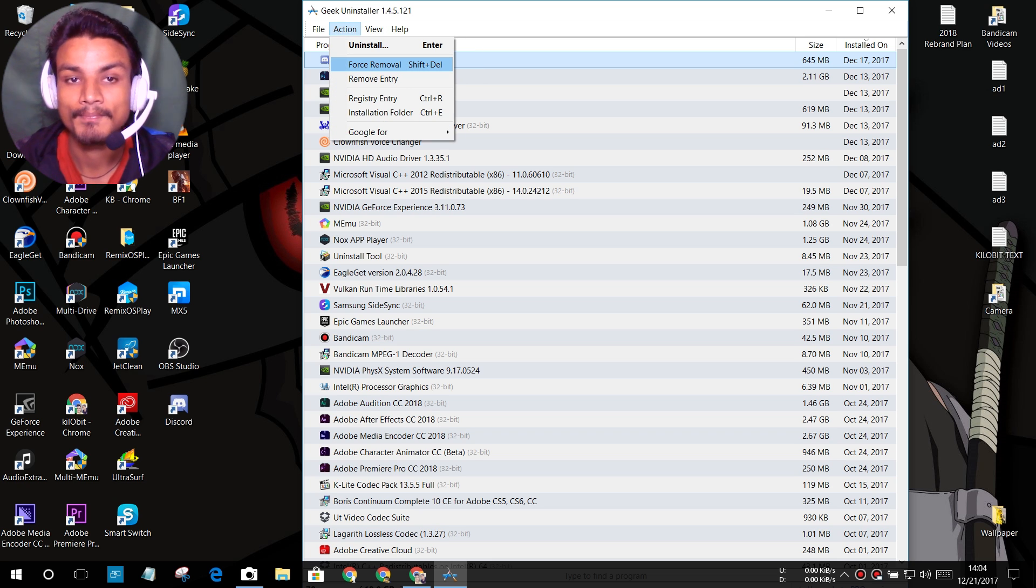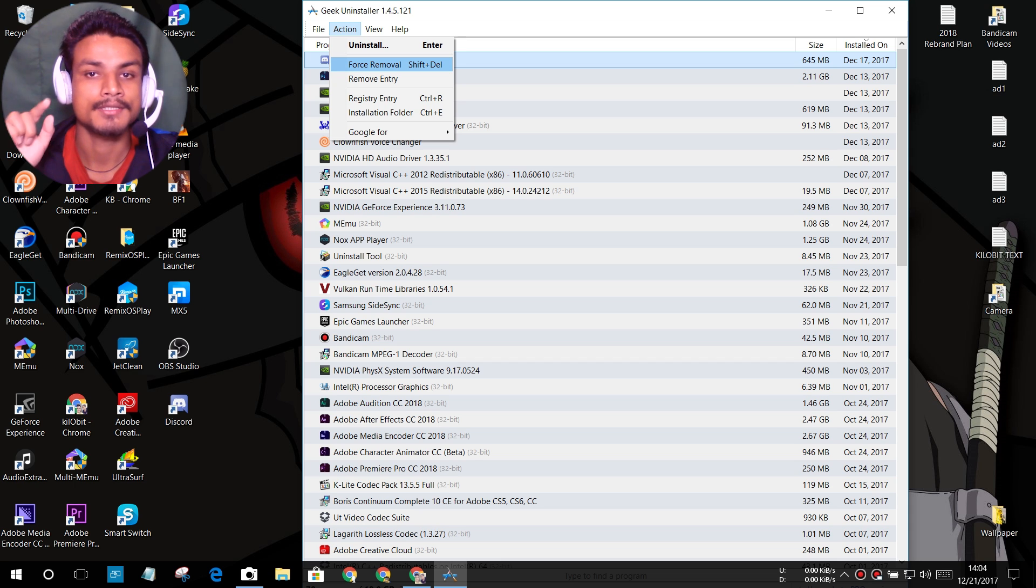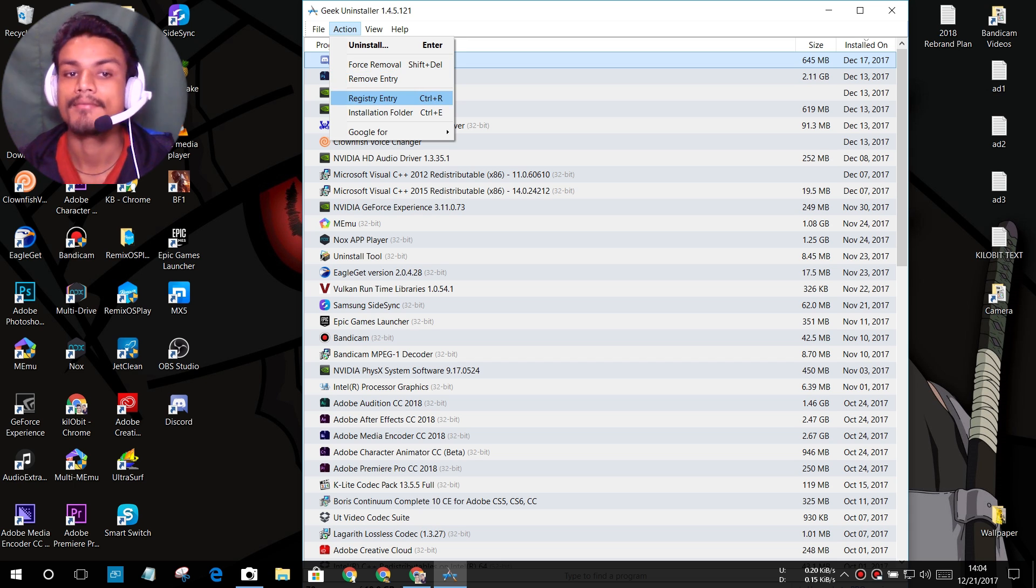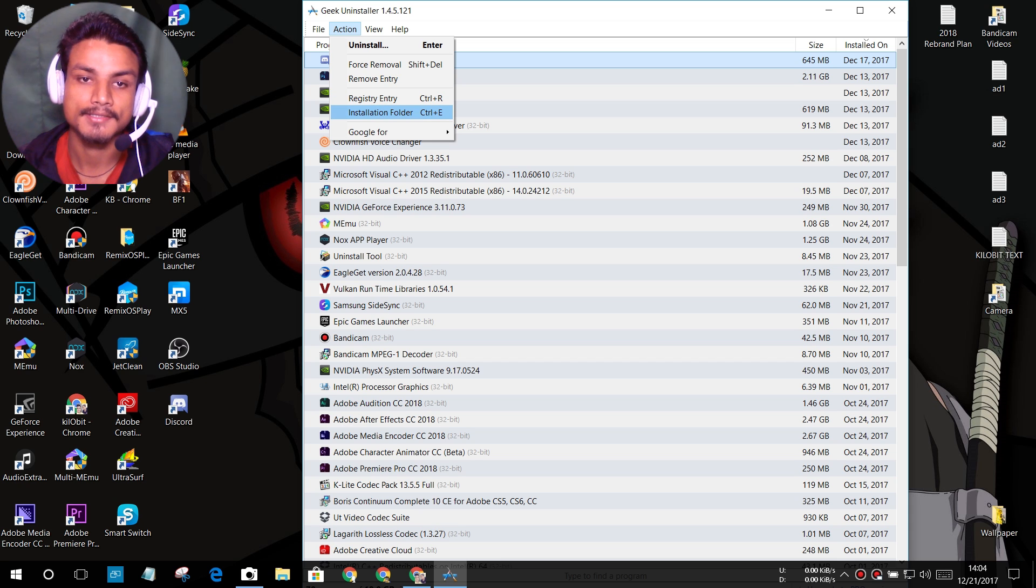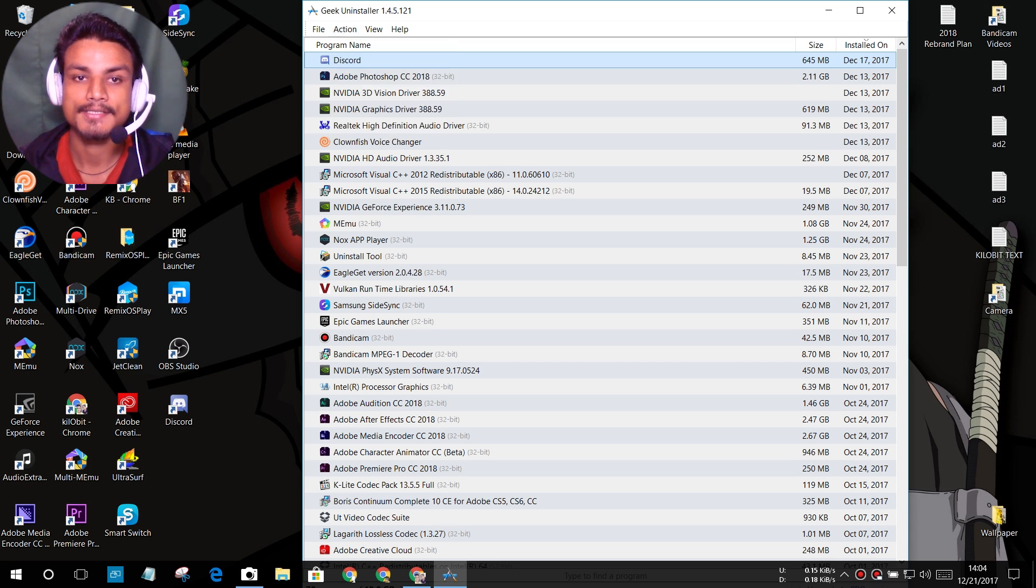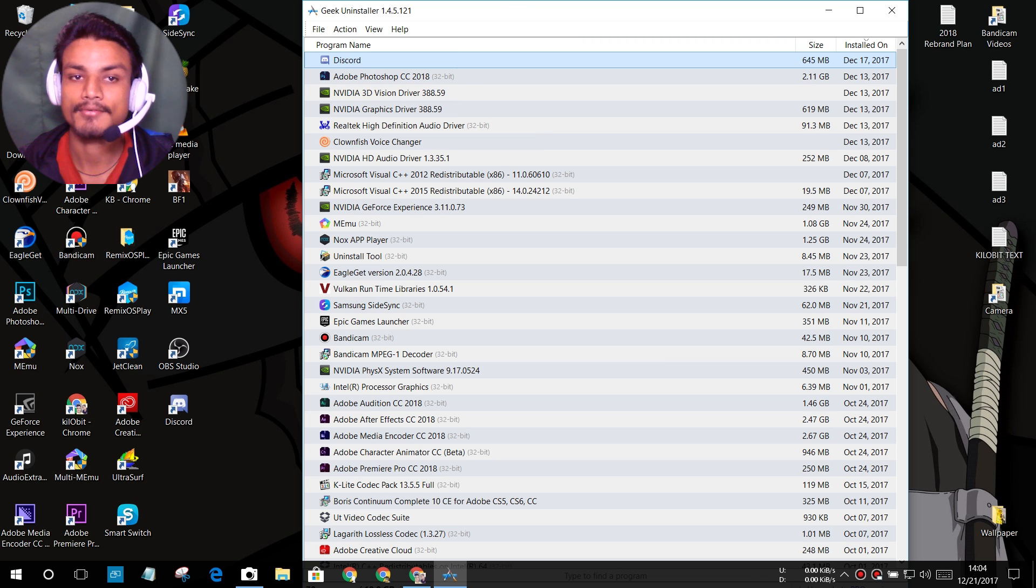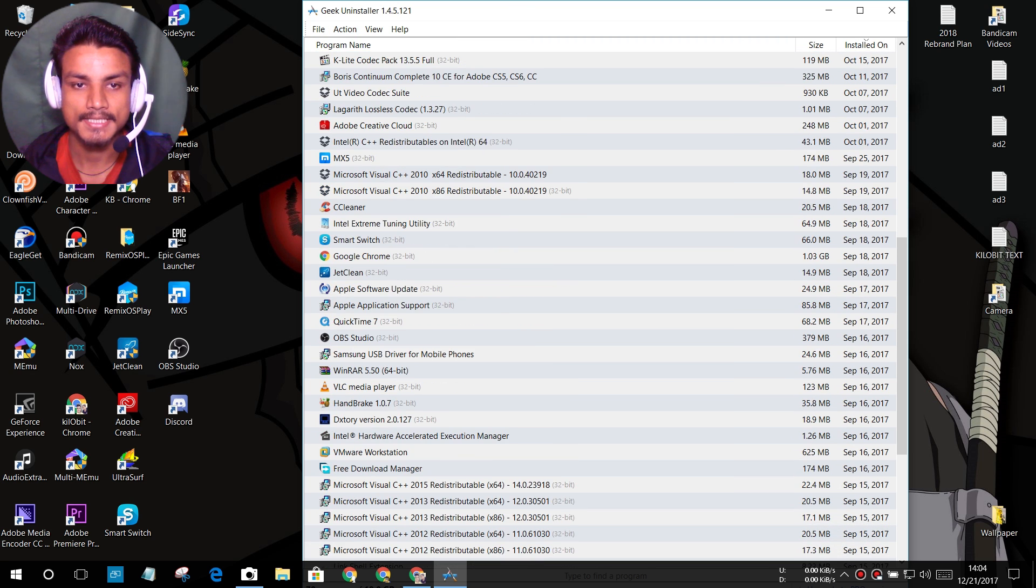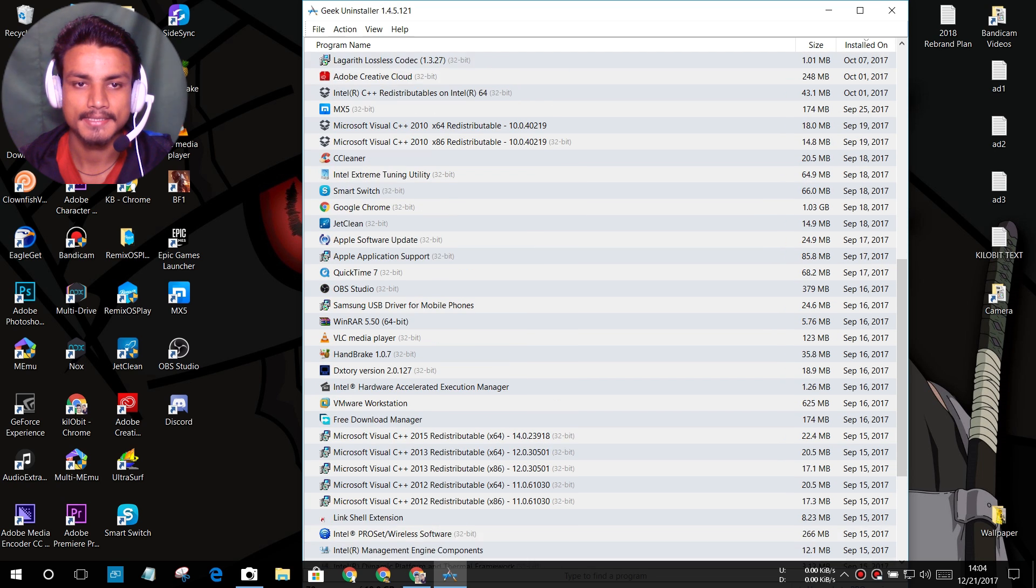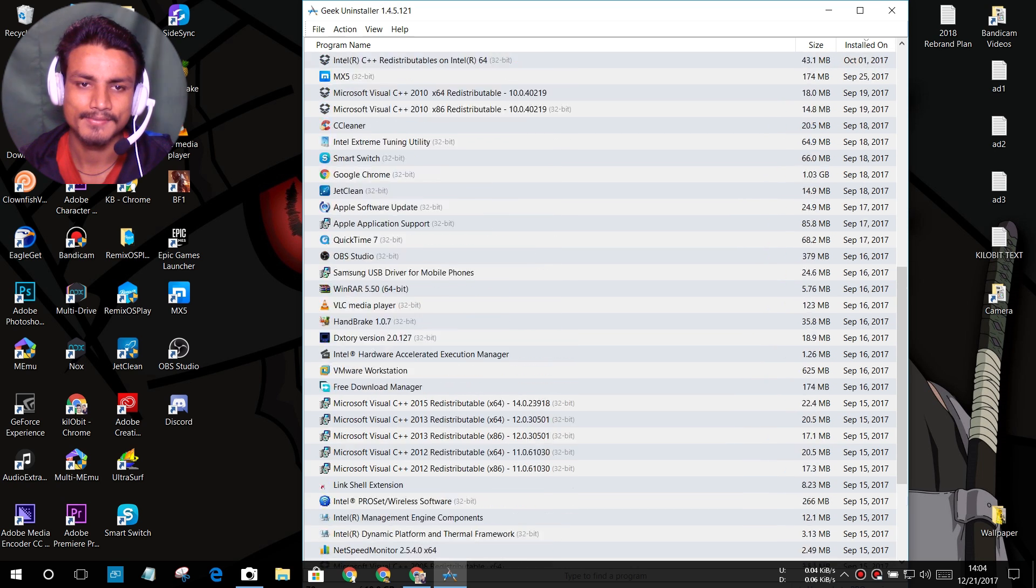And after that, in any case the program you are trying to uninstall is not being uninstalled, then you can try the force removal. And after that we have a remove entry. We can also see the registry entries, we can also see the installation folder. We can also do the Google search for that program.